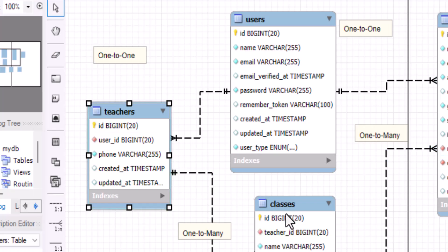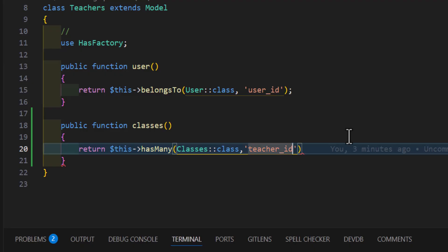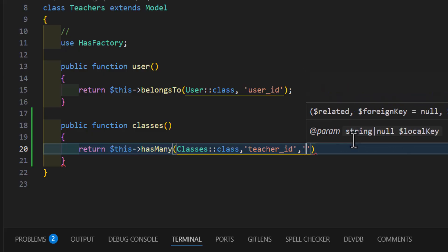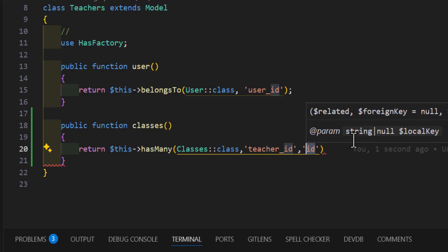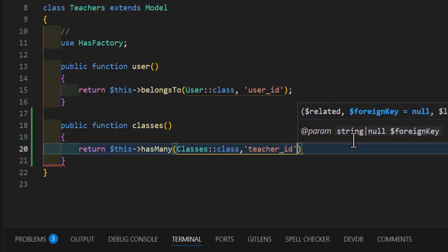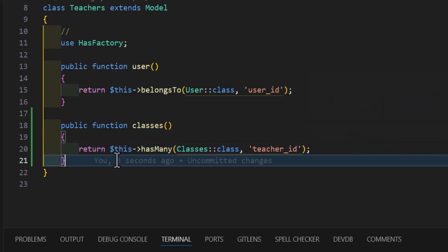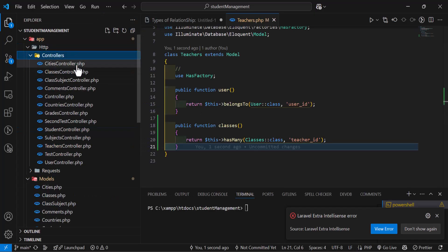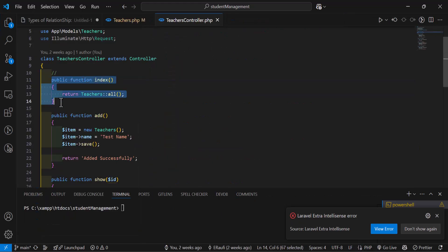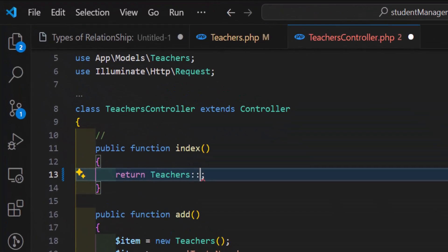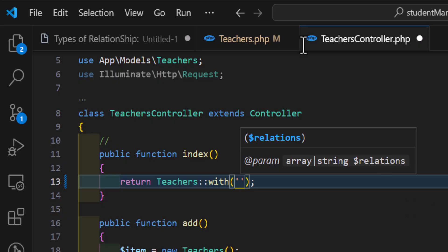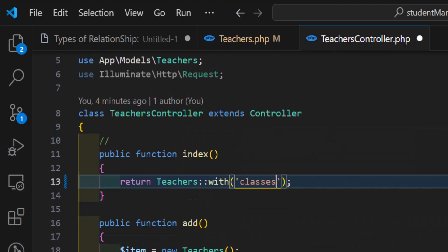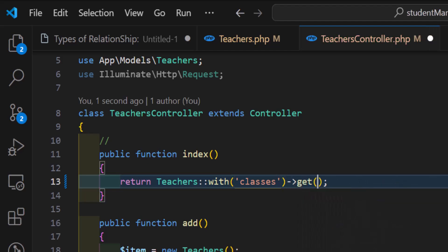The foreign key teacher_id is defined in the classes table. You can also add the local key which is id, but since we are using the default id, there is no need to type this. Now let's go to the teacher's controller and add this relationship so we can fetch all the teachers with their classes. In the index method, instead of all() we will type with() passing our relationship name 'classes', and finally add the get() method to execute the query.